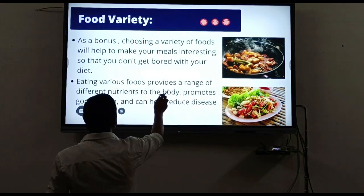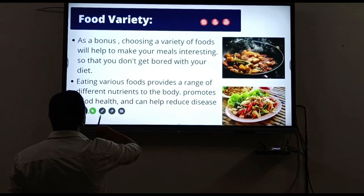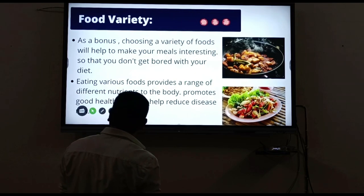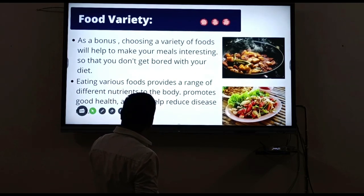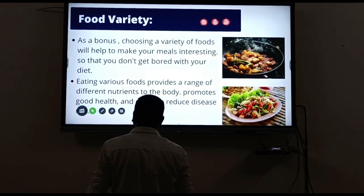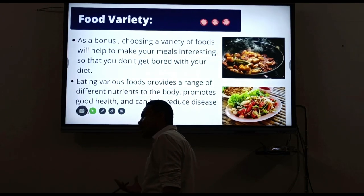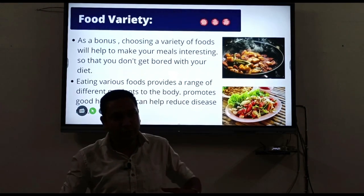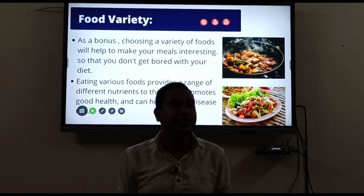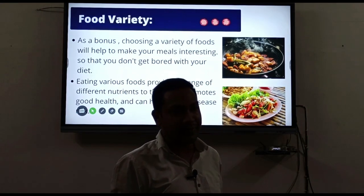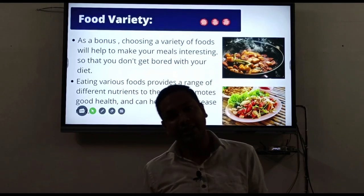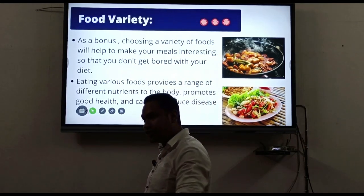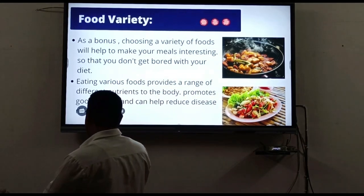Eating various foods provides a range of different nutrients to the body, promotes good health, and can help reduce diseases. If we choose and eat good food, the body responds well, energy is good, and we stay energetic and can work effectively.